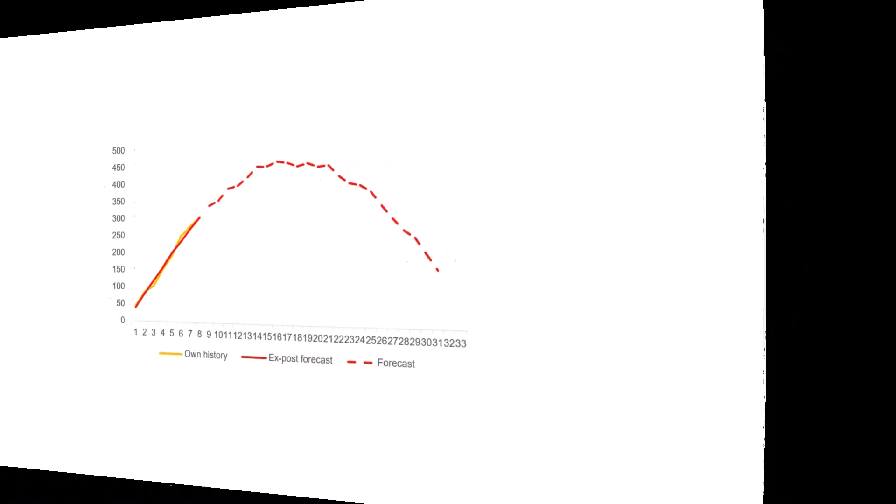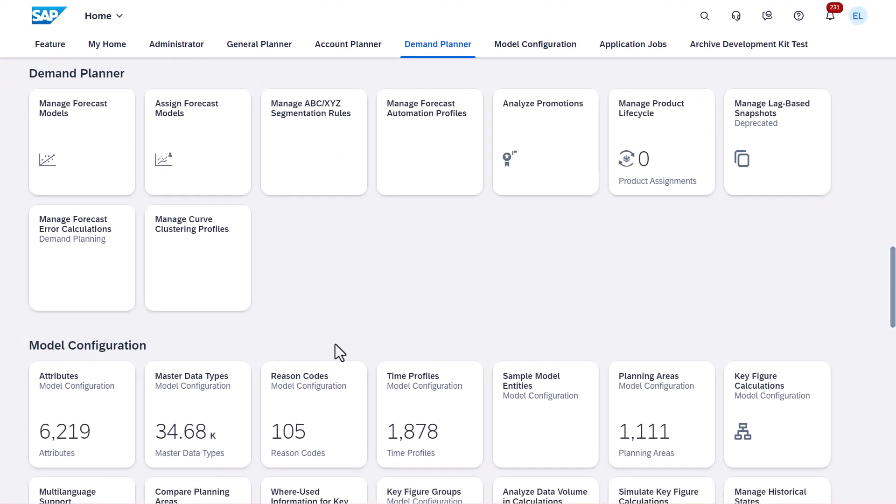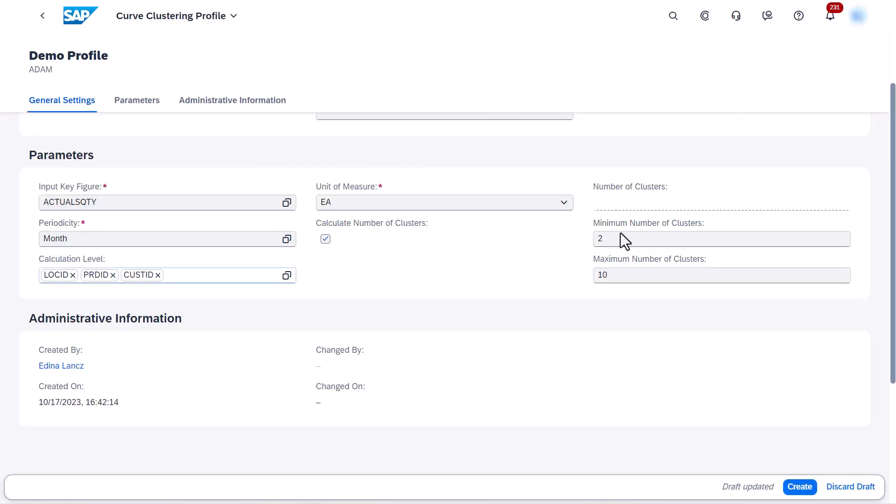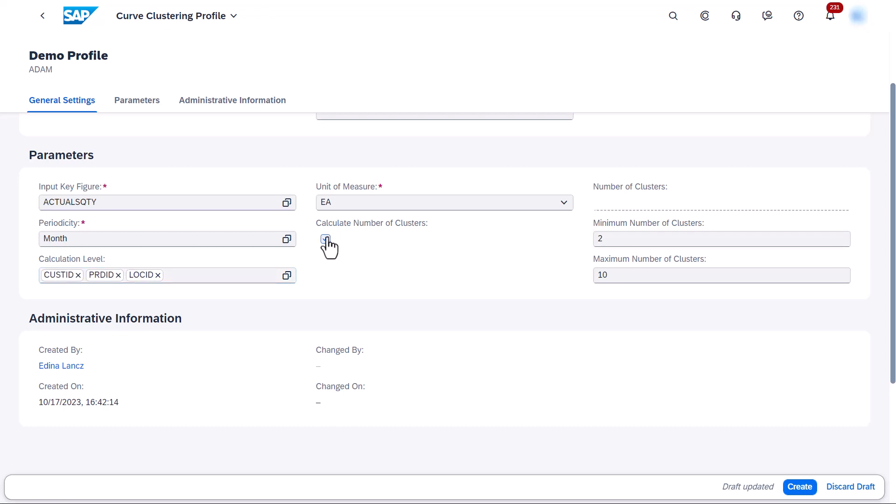Let's see how all this is done in SAP IBP. Before you can run curve clustering, you need to specify settings for it in the Manage Curve Clustering Profiles app. You can either define limits for the number of clusters that the system should calculate, or you can specify the number of clusters yourself.